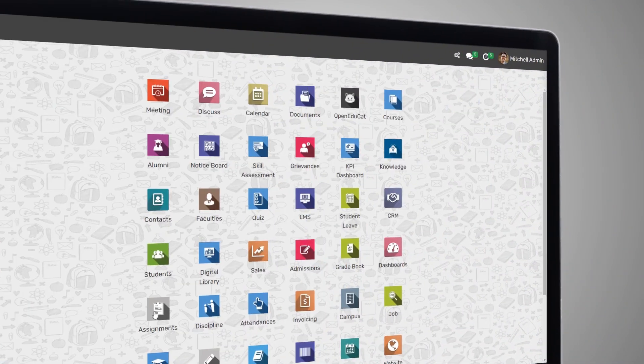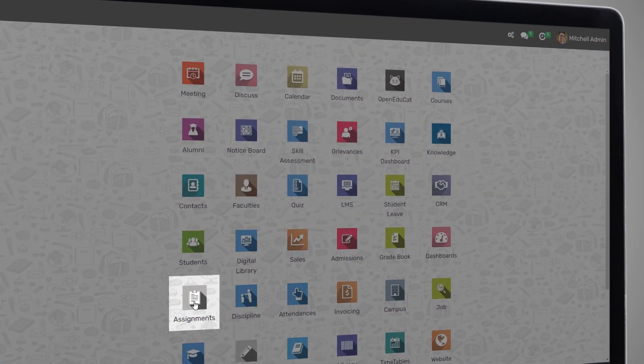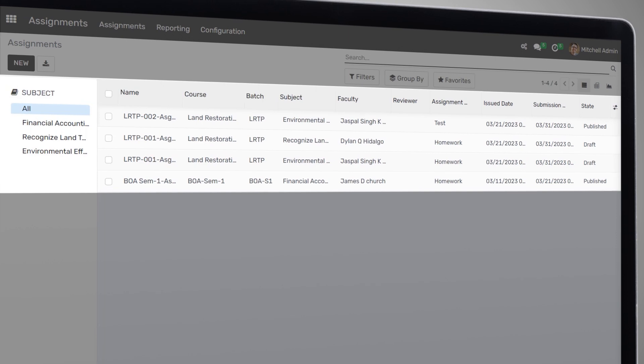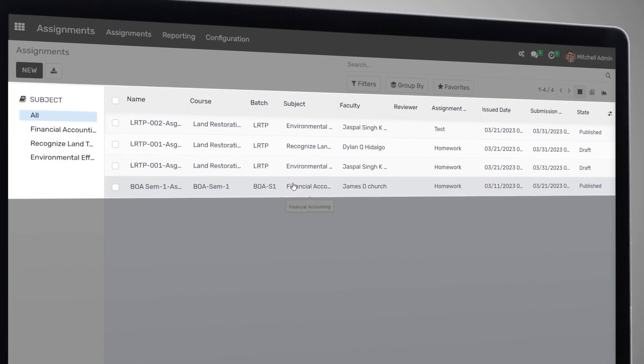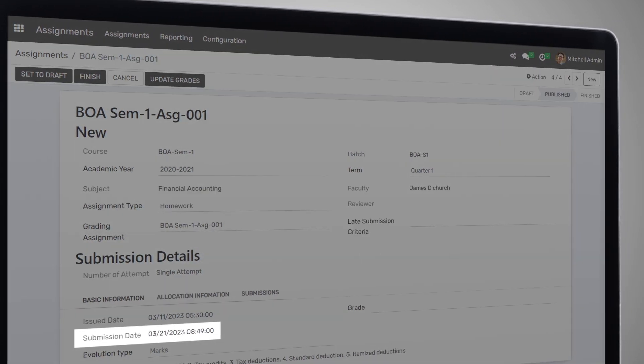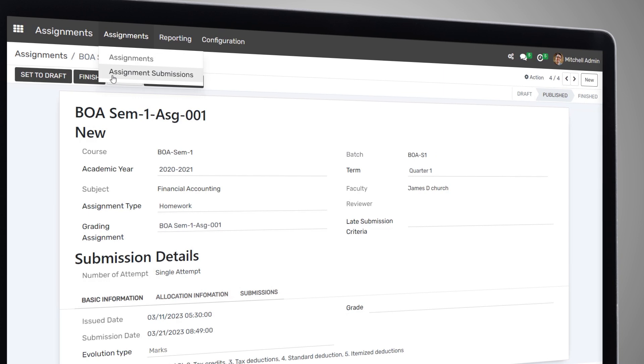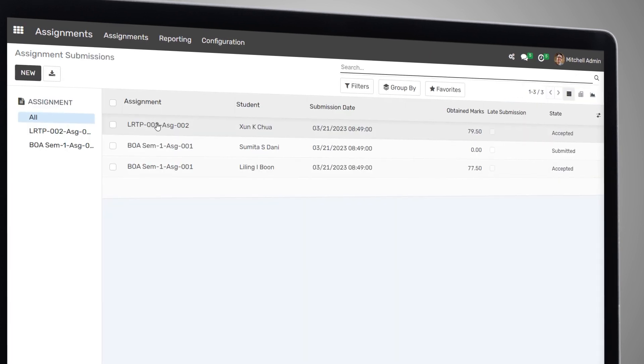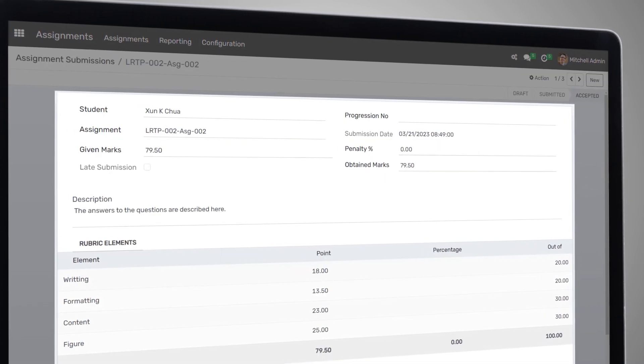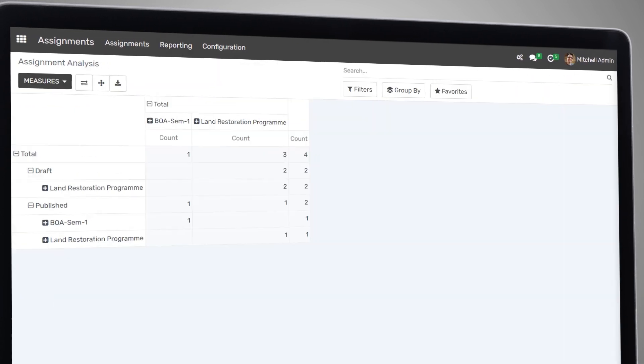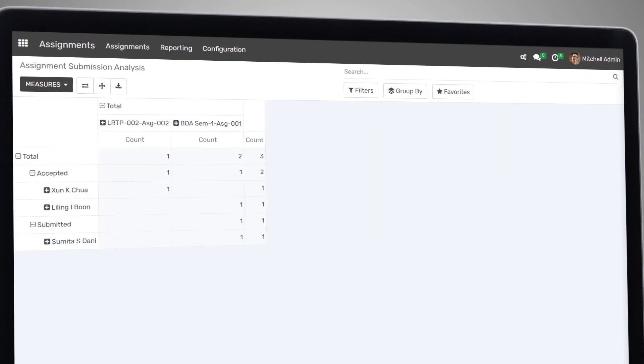Assignment management is another important feature of Open EduCat. You can easily create and manage assignments, including setting deadlines and tracking student progress. You can also provide feedback and grades, making it easier to monitor student performance and ensure they are on track to meet their academic goals.